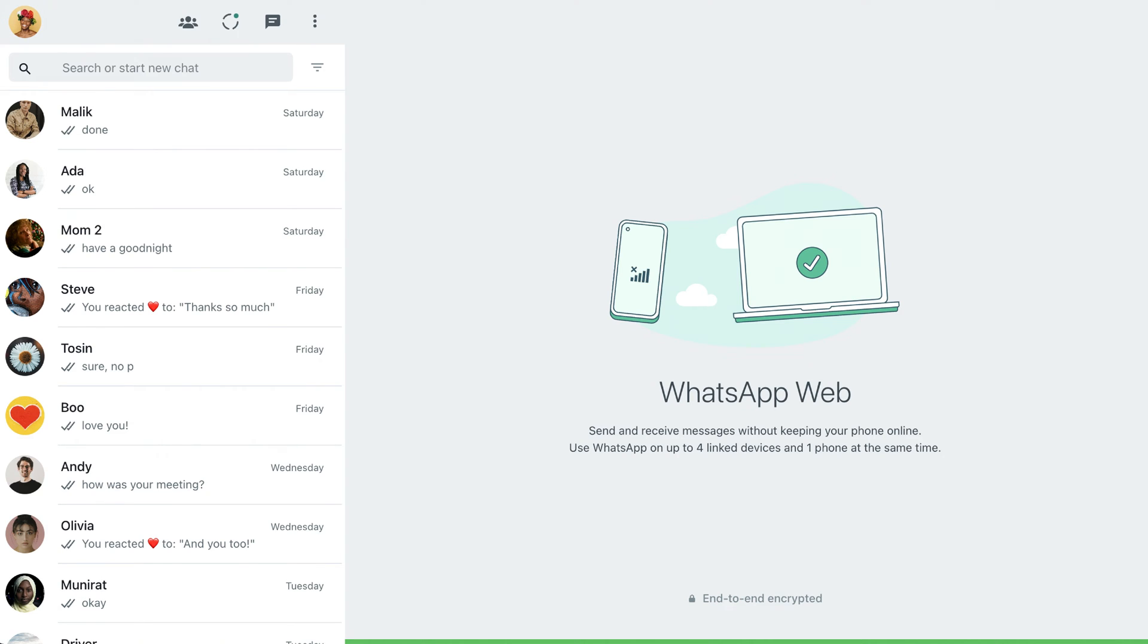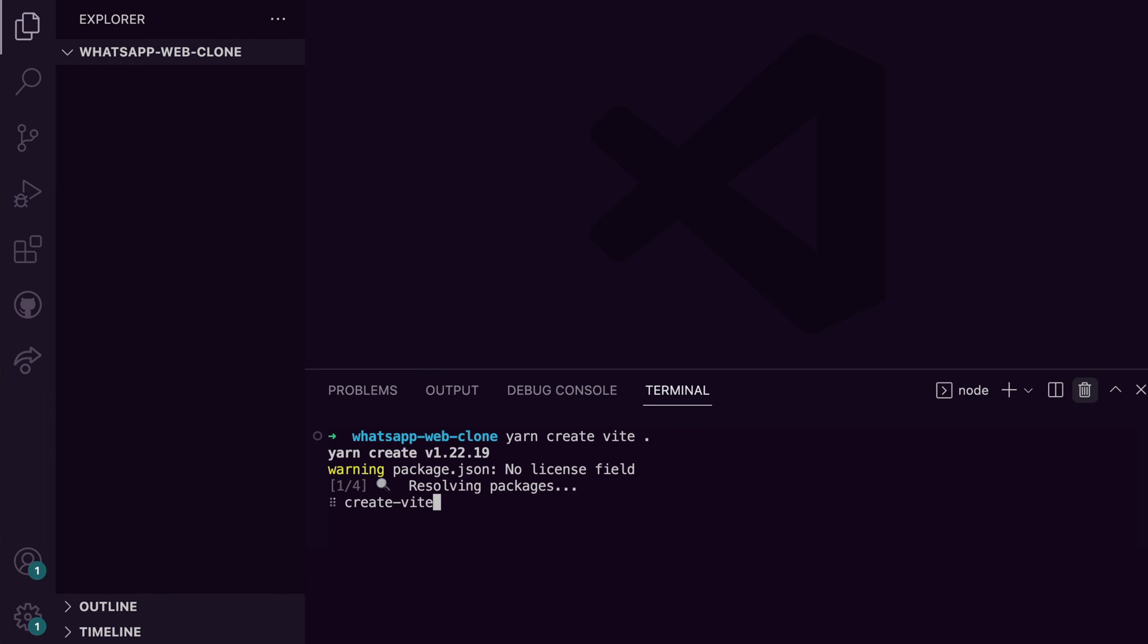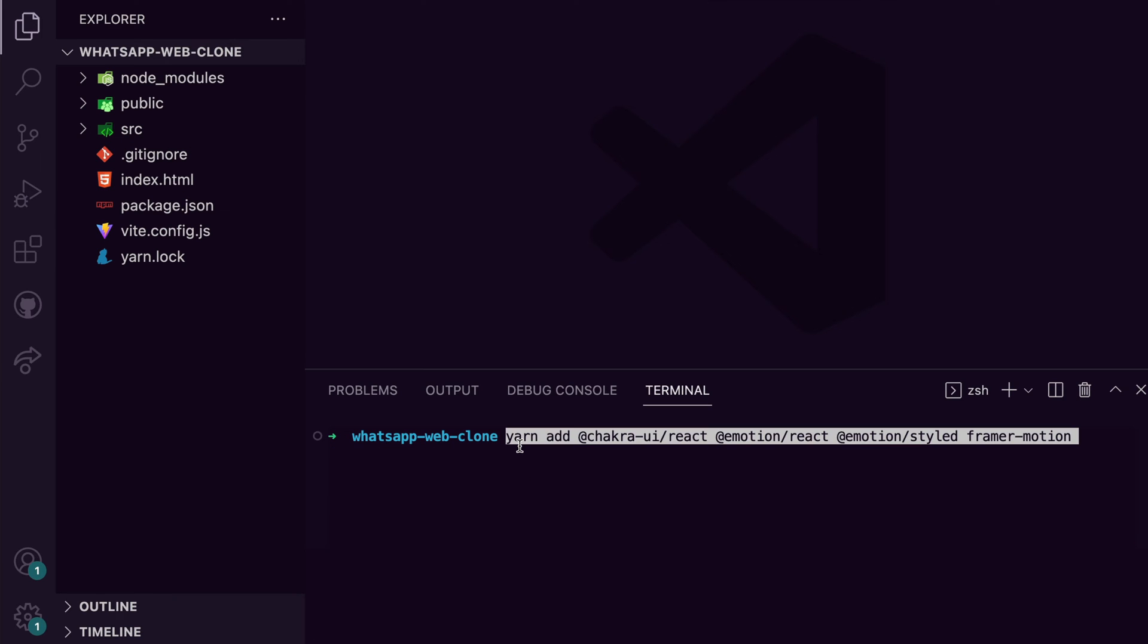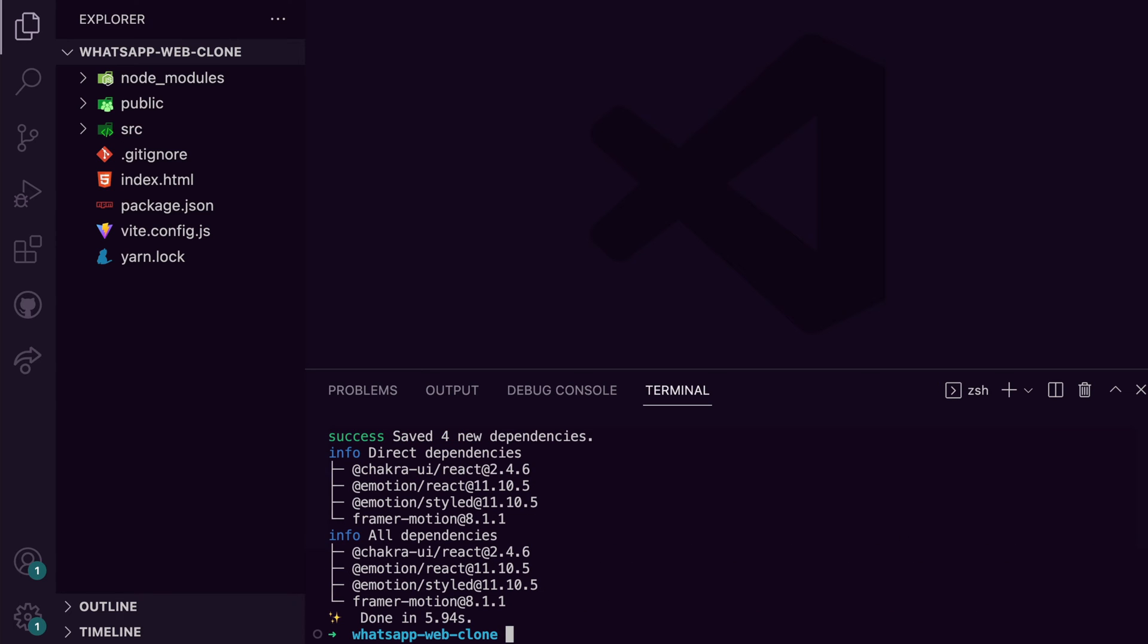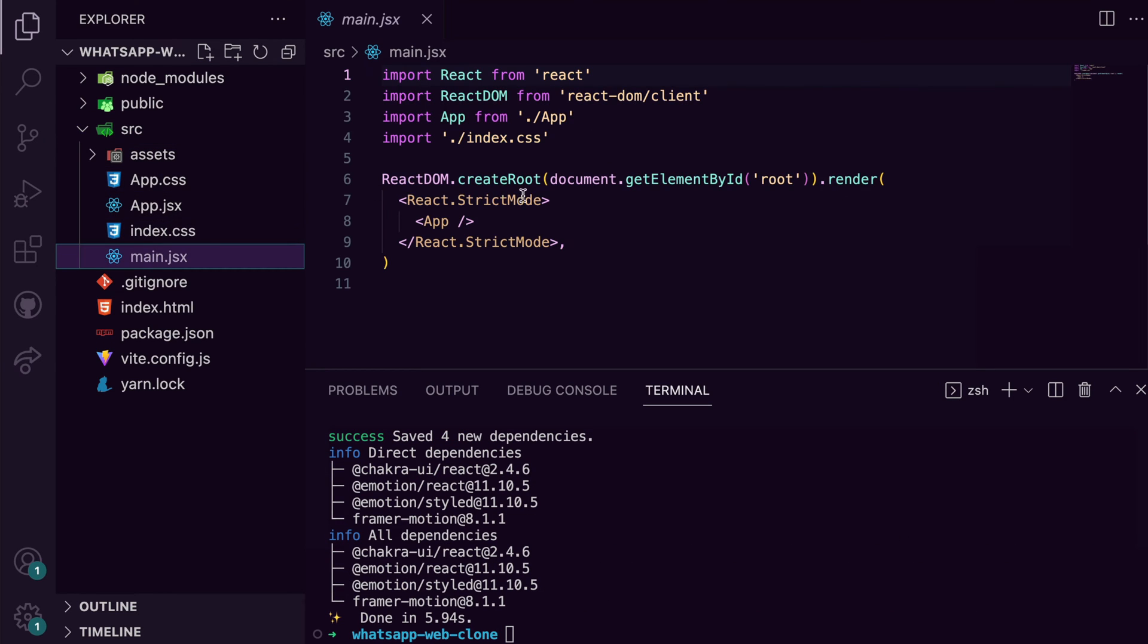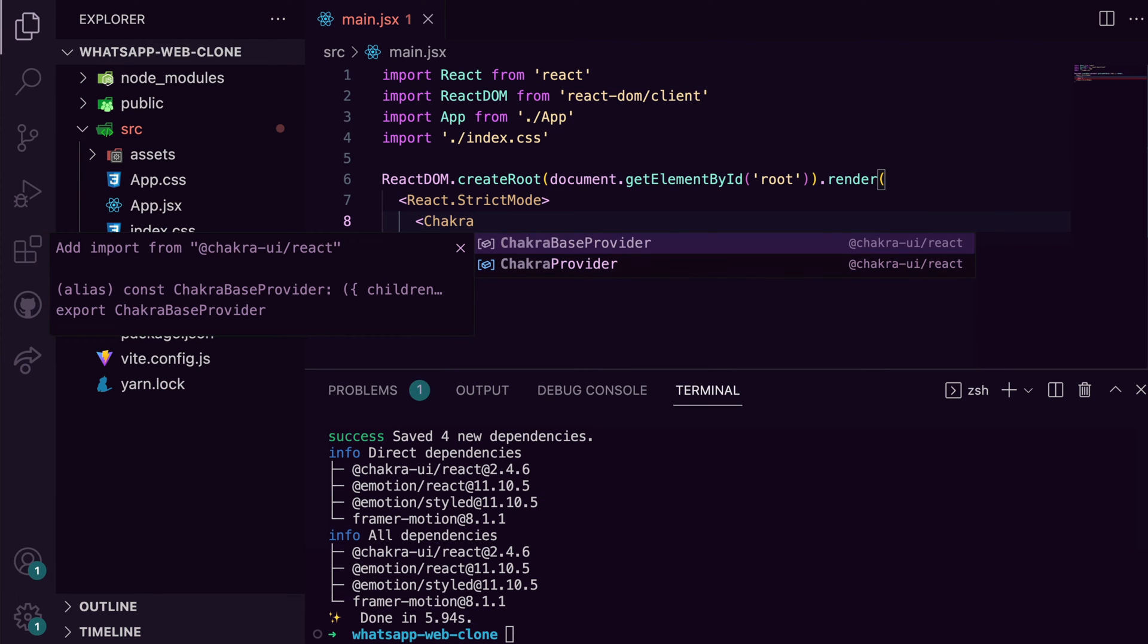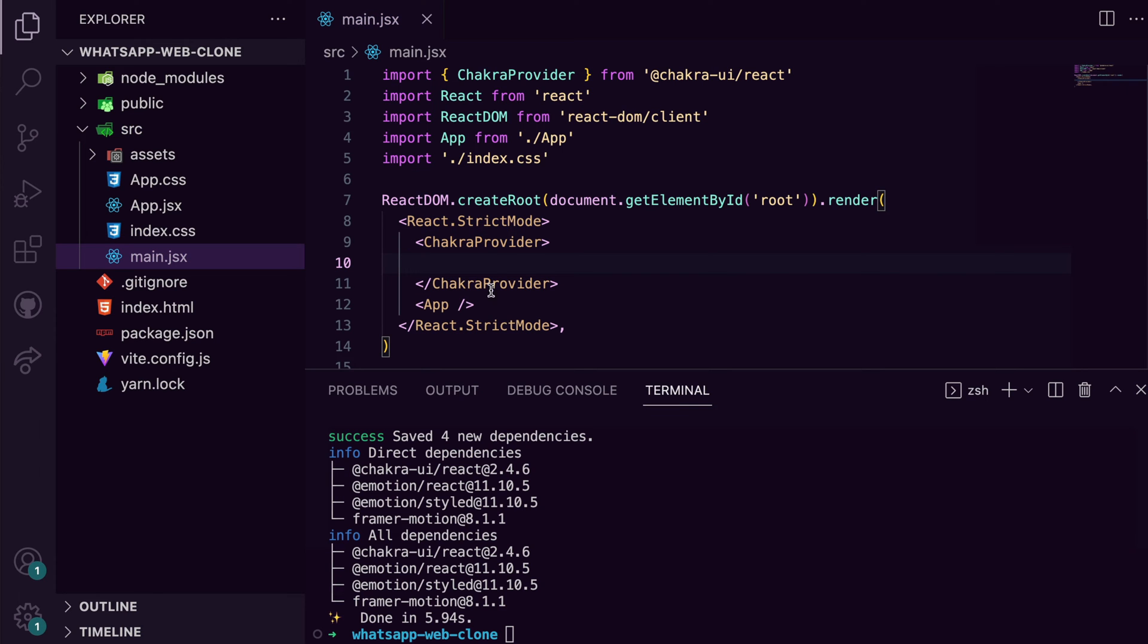Now that that's out of the way, let's go over to VS Code to start writing some code. For this project, I'm going to use Bit, so let's install it using the command yarn create bit. Next up, let's install Chakra UI. Finally, we complete the setup by wrapping the Chakra provider at the root of our application. The Chakra provider serves as a context that passes the styles to all Chakra UI components.